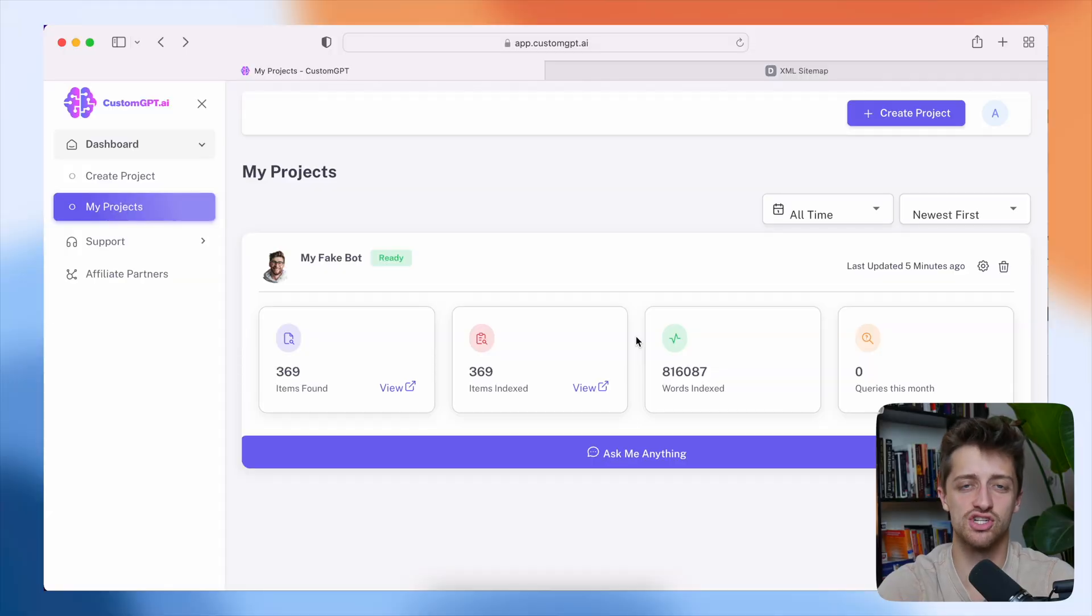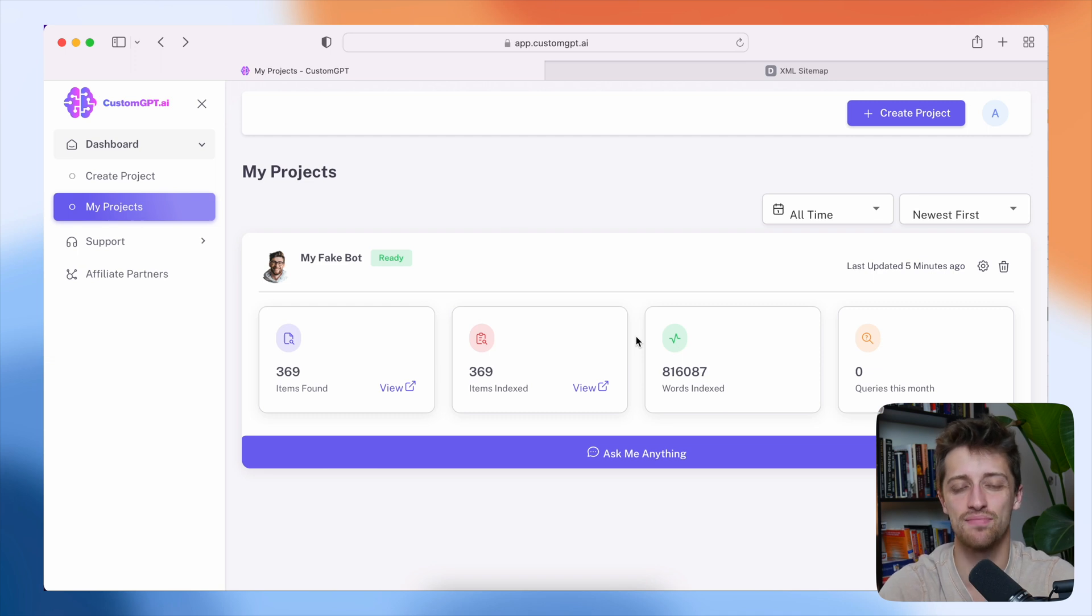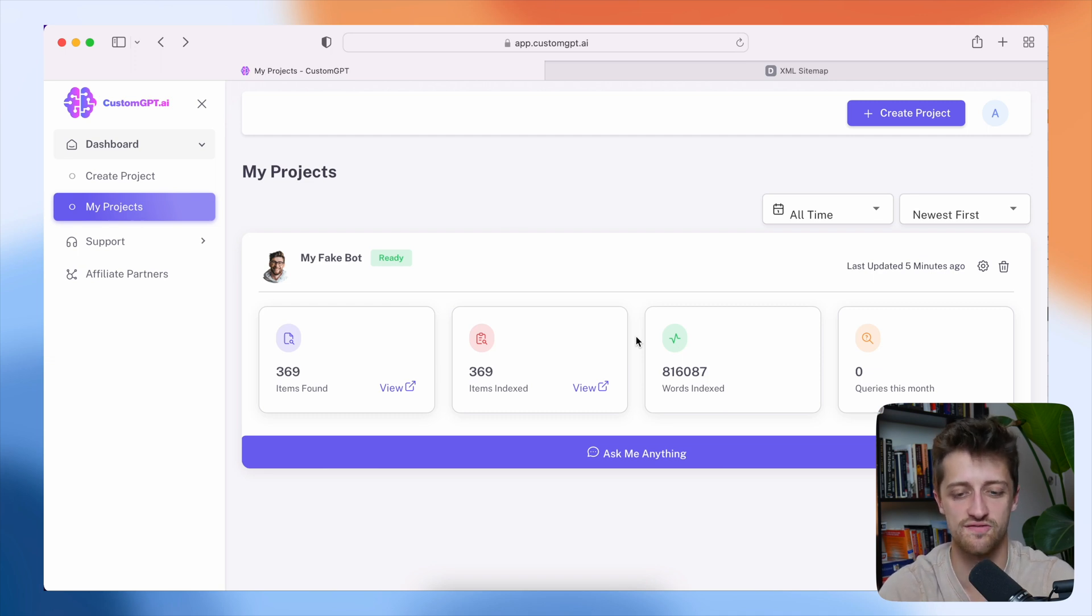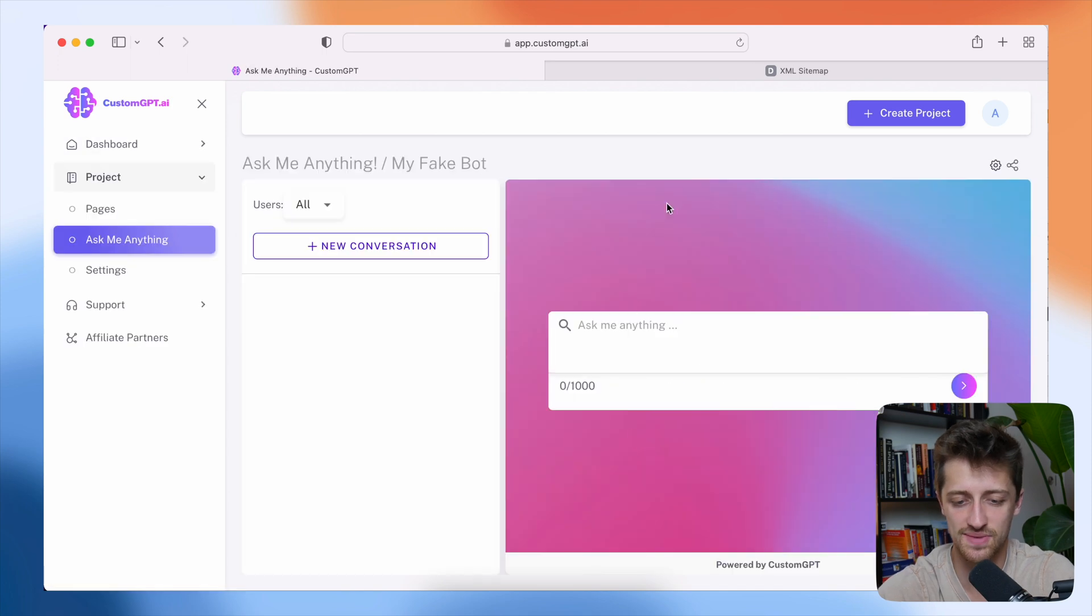So we'll just let this run until all of our items are indexed. Okay. So our bot is done training. Let's hop in now and test it out and make sure that it kind of digested all the information that we just fed into it. So we'll hit ask me anything.